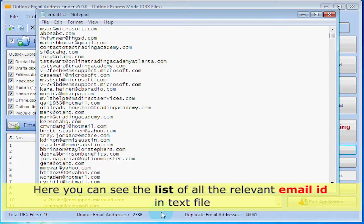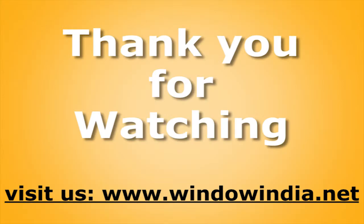Here you can see the list of all the relevant email IDs in the text file. Thank you for watching. For more help, please visit us at www.windowindia.net.